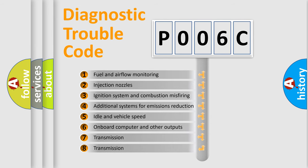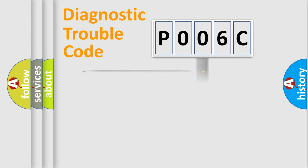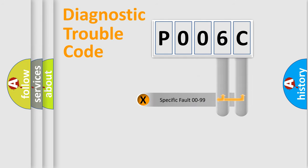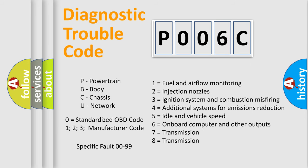The distribution shown is valid only for the standardized DTC code. Only the last two characters define the specific fault of the group. Let's not forget that such a division is valid only if the second character code is expressed by the number zero.